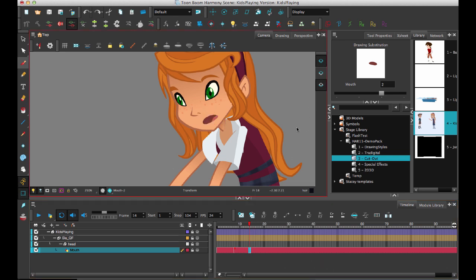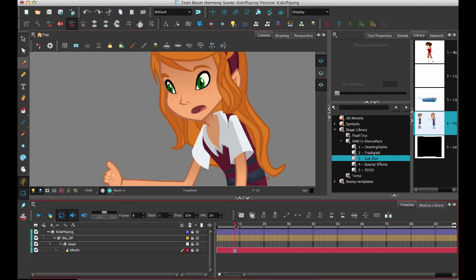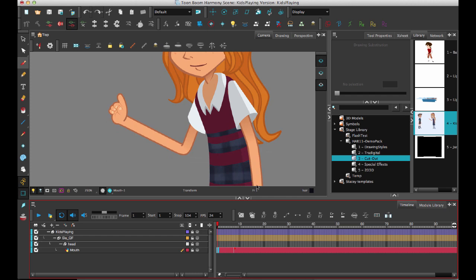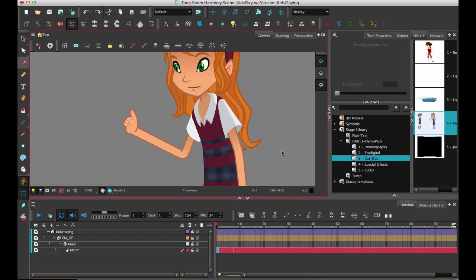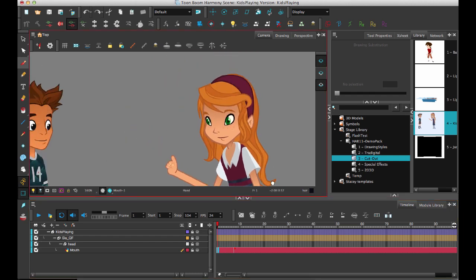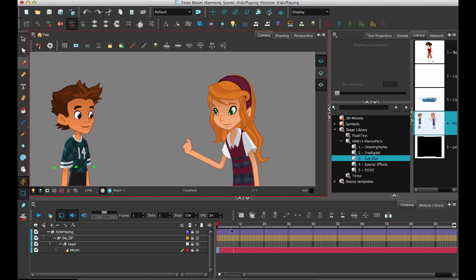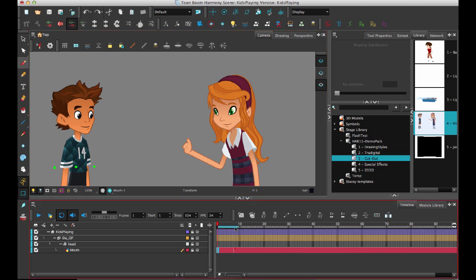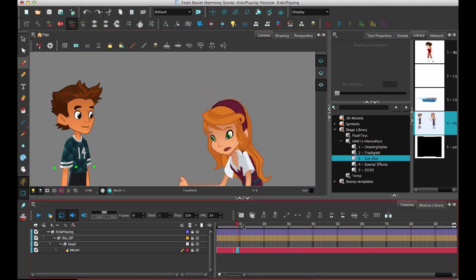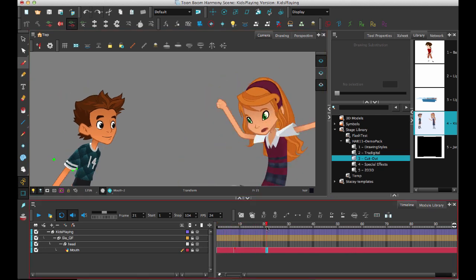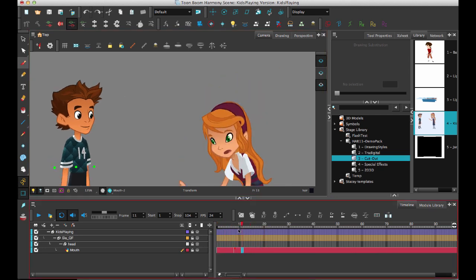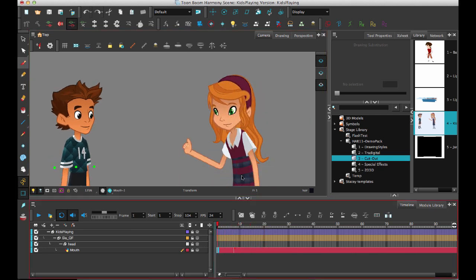So hopefully that makes it clear about how we work with swapping drawings in Harmony 11. It's actually much easier for doing both paperless animation and cutout animation, and hopefully you guys really enjoy the new behavior. See you next time.